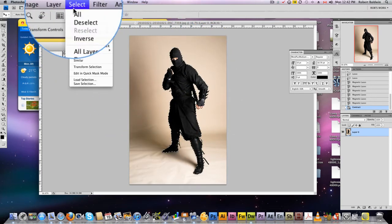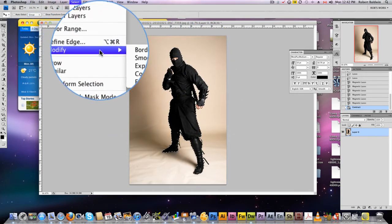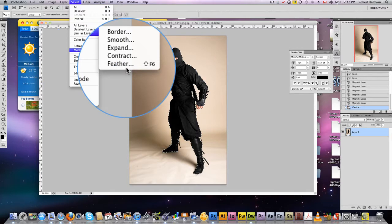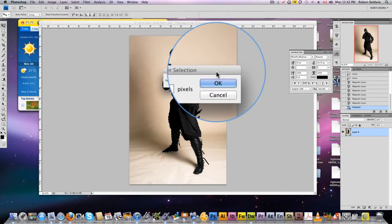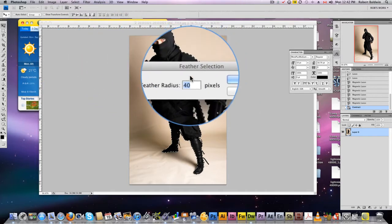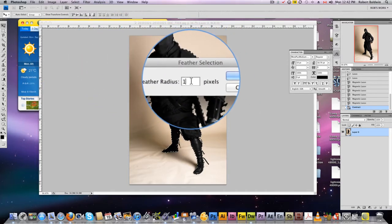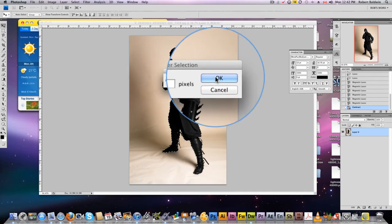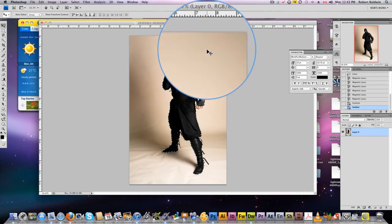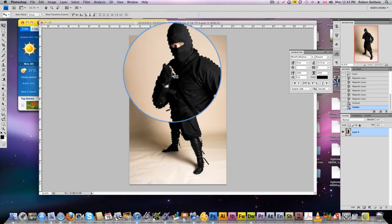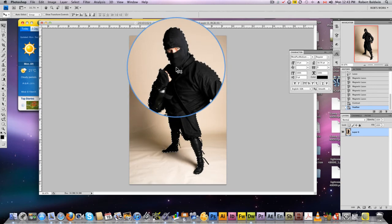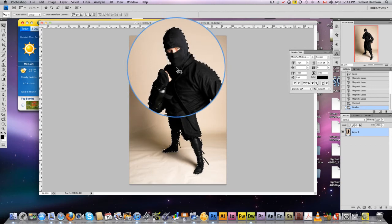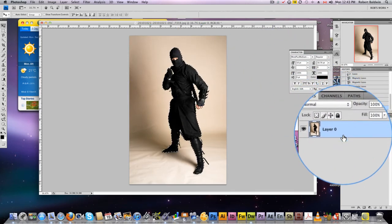Then we're going to go again to Select, Modify, Feather. We don't want a very sharp edge, so we're going to feather by about one or two pixels. I'm choosing one. That's going to feather our edge ever so slightly so it's smoother. When you put it into another background, it won't be that sharp.